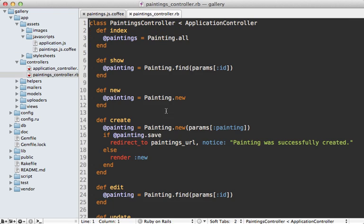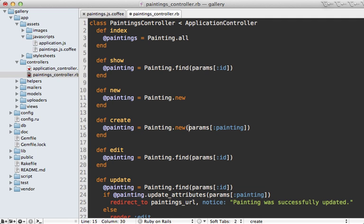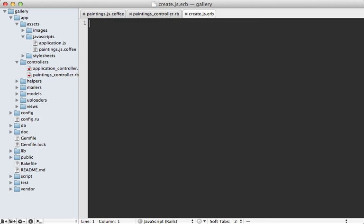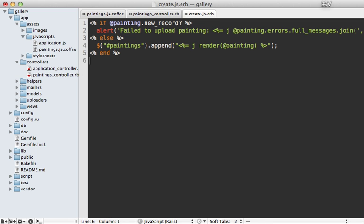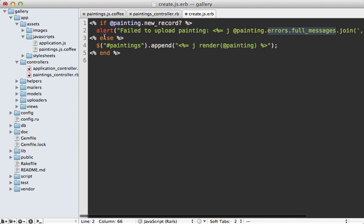This means we need to change the paintings controller create action, which is pretty standard here, but instead of handling HTML I want to just return some JavaScript. While we could support both HTML and JavaScript formats, I'm just going to keep things simple here and just use a JavaScript template. So I'm going to call painting.create to create the record, and then I'll make a template called create.js.erb. I'm just going to paste the content for this template, but it's pretty simple. I just do a check to see if the painting is a new record, which means it must have failed validations, and if so I'm just going to display an alert message with the validation error messages. But you might want to handle validations differently in your application. Then if it saves successfully, I'm just going to append the rendered partial of the painting to the paintings div so it'll show up in the gallery.